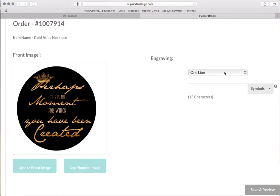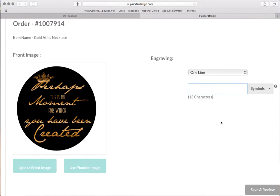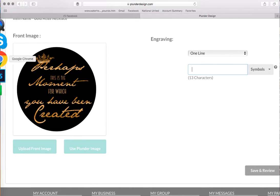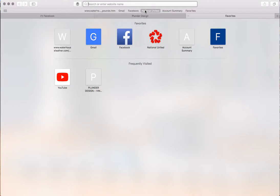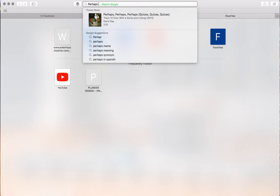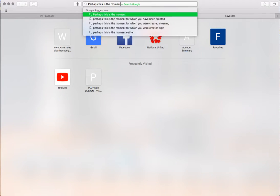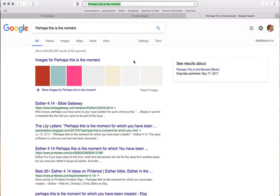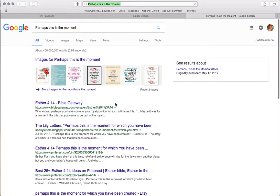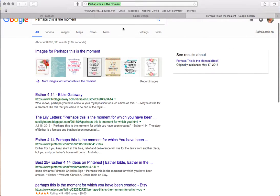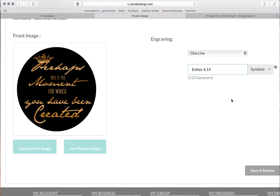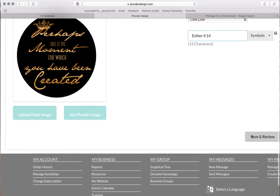On the engravement, you can put whatever your customers requested. What verse is this? Sorry guys, I'm blanking. Perhaps this is the moment... Esther 4:14. There we go. So we're going to come over here and we're going to just type in Esther 4:14. And we're going to save and review.